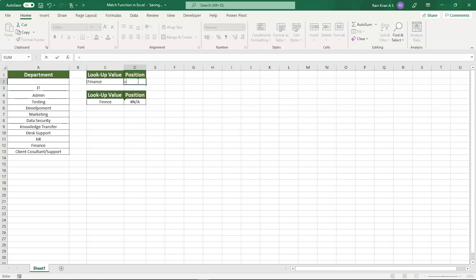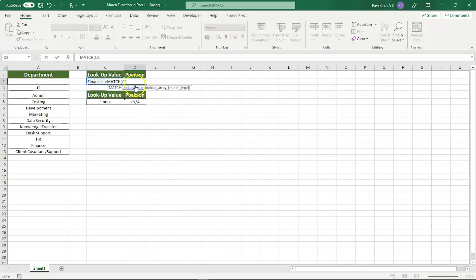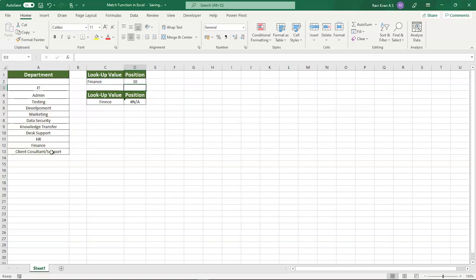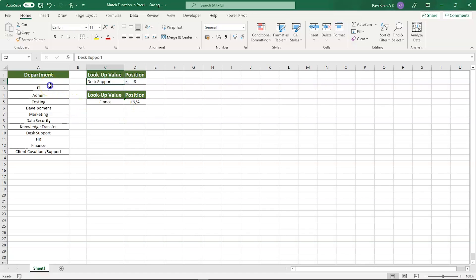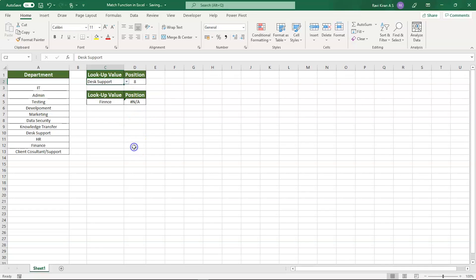Equals MATCH, lookup value, lookup array, and exact match. There you go! That's how you make use of Data Validation in Excel. Using the list, you can include all the elements from this column into the Data Validation list, and you can choose whichever team you want to find the index for. This is how you can make use of the MATCH function in Excel, or INDEX MATCH function.